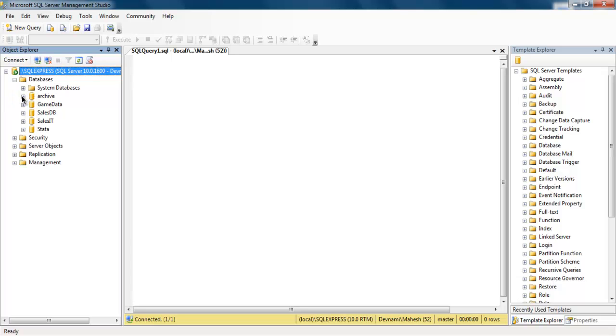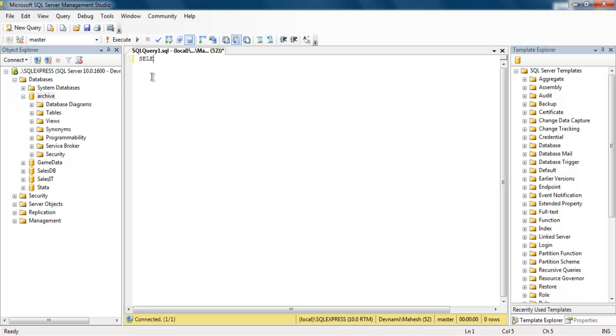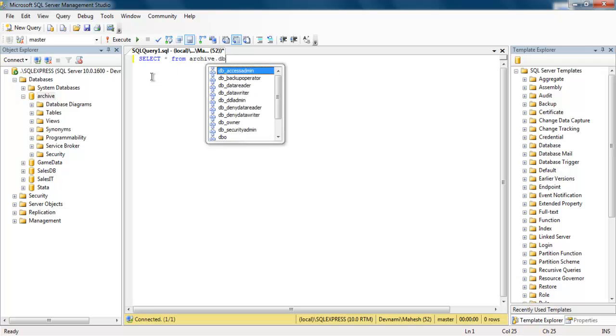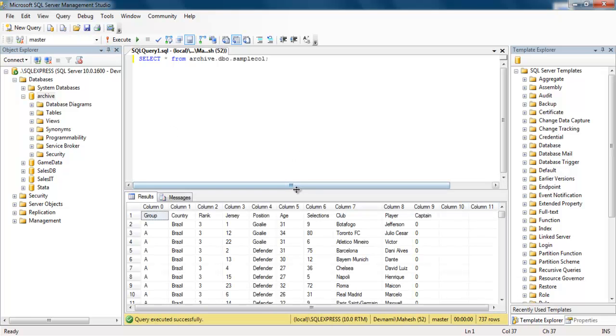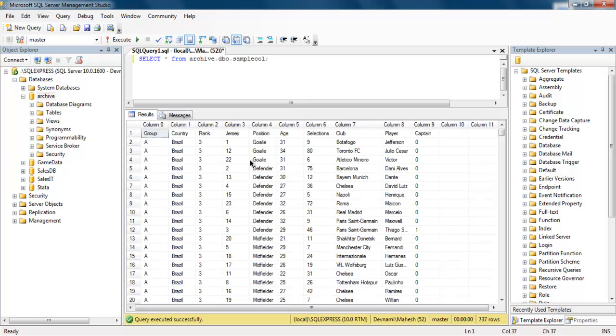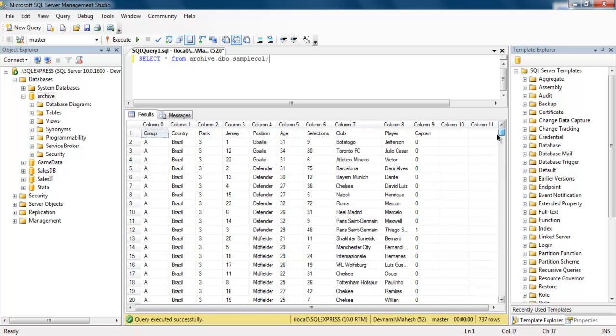From which I'm going to use the Archive database. I'm going to run query select star from archive dot dbo dot sample. And now I'm going to execute this and as you can see it will bring you this set of results here.